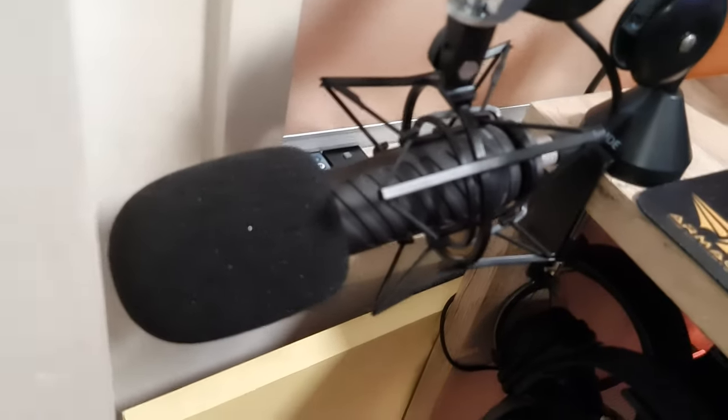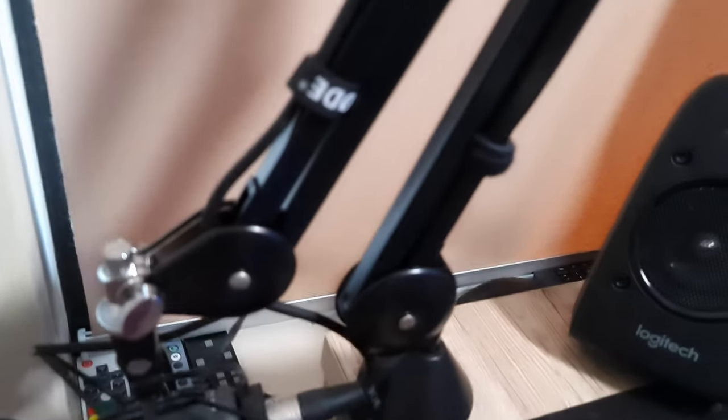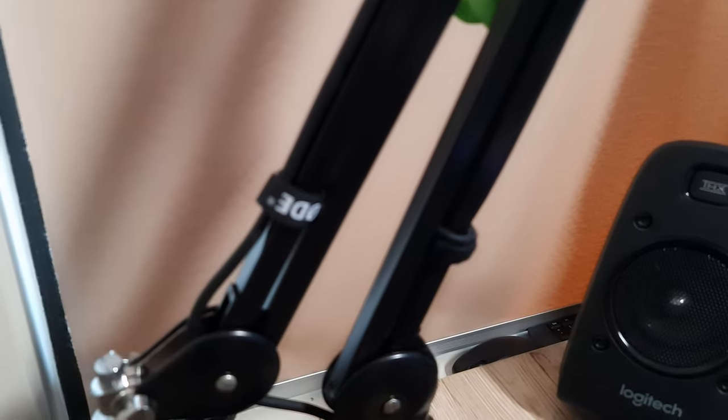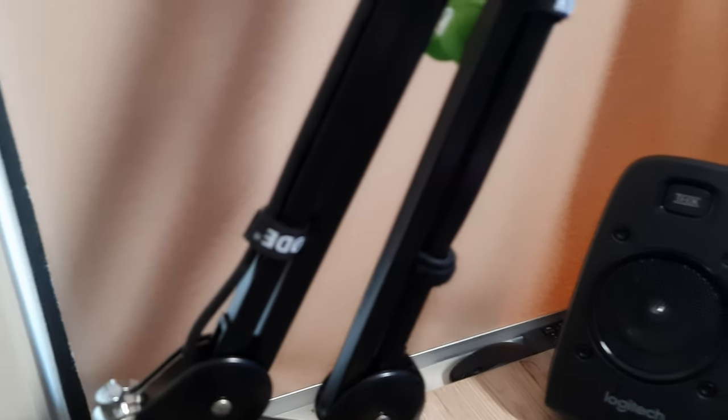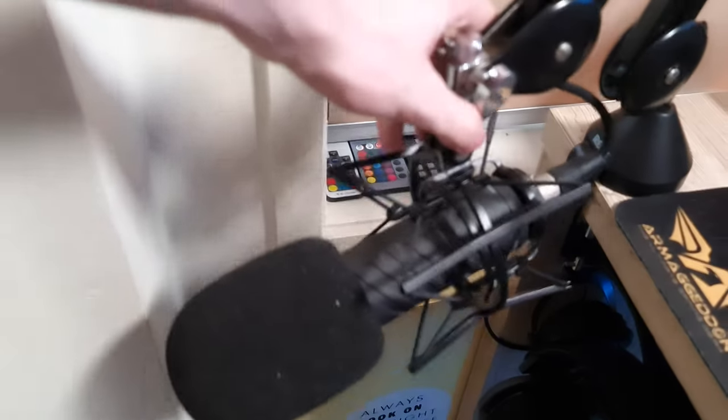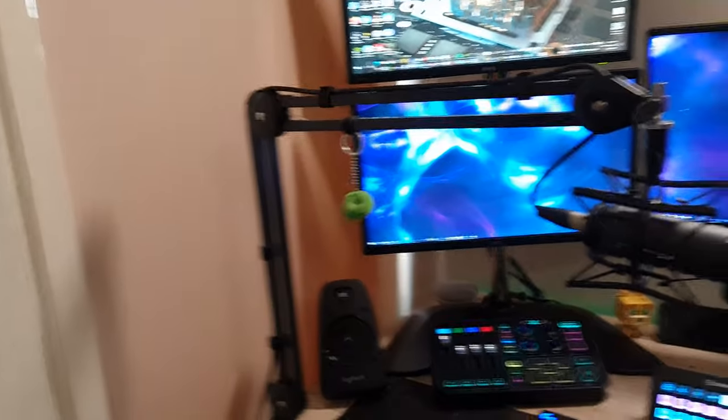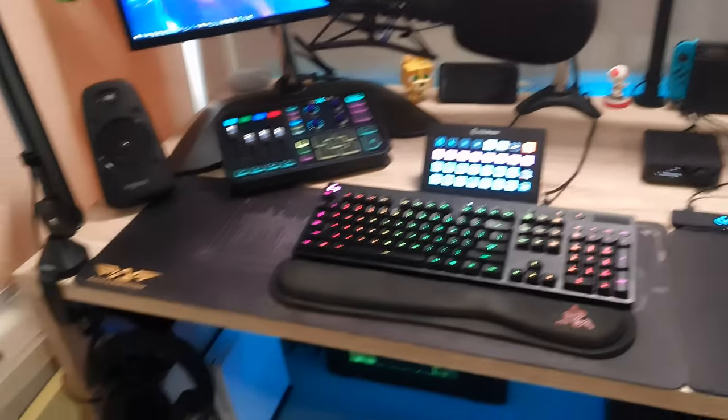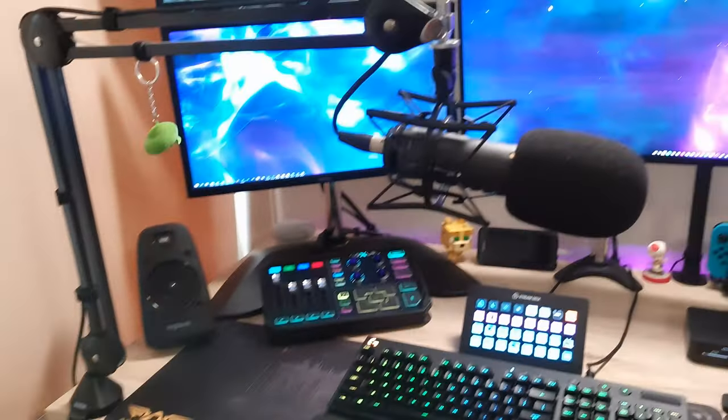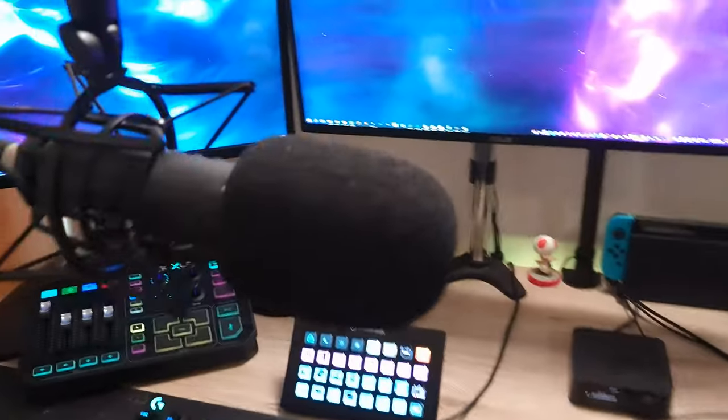The mic we have is the Rode Procaster. It's got a WS-1 windshield, a PSM-1 shock mount, and a PSA-1 mic boom arm thing. It's all Rode gear and it's all really nice. It just sits back here when I don't need it, and when I do need it, just pull it out and sit it in front of me. It's super easy to use. I like it.